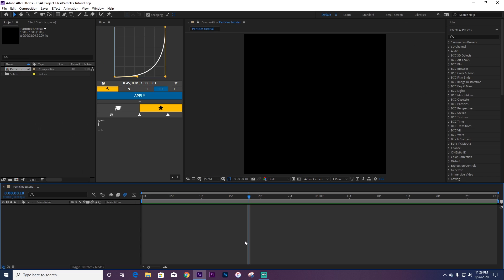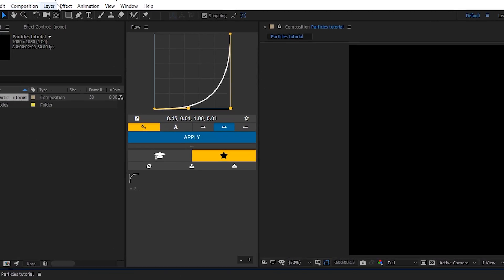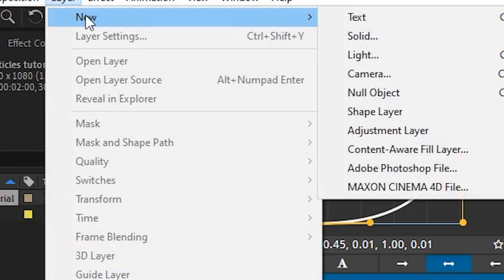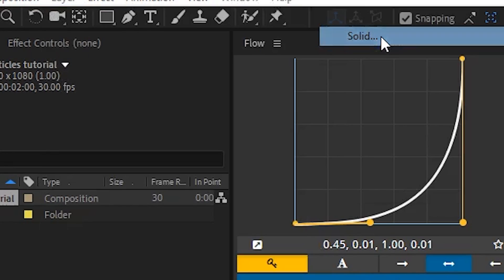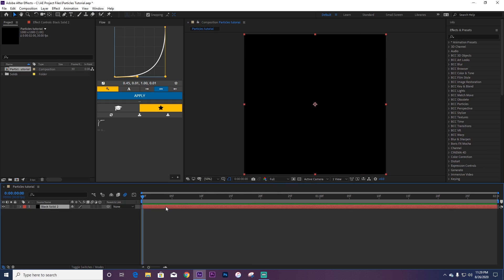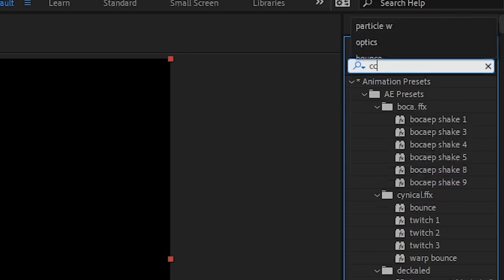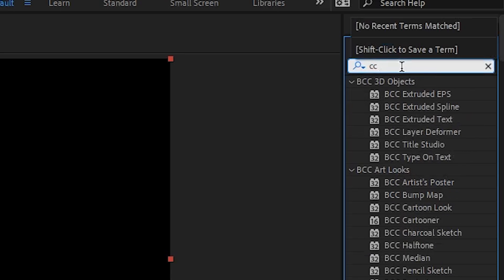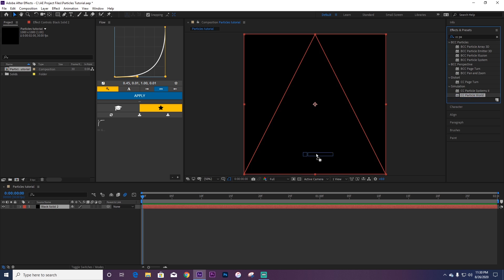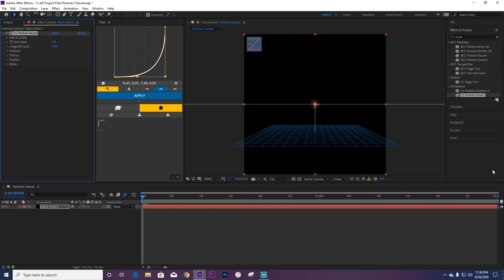Alright, the first thing you're going to want to do is go over to Layer, New, and then make a solid layer. Then you're going to go over to your Effects and Presets panel and type in CC Particle World. You're going to drag this in, or you could double click, whatever you want.